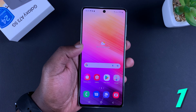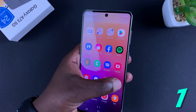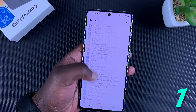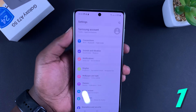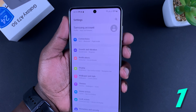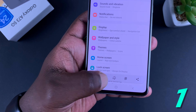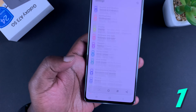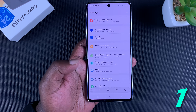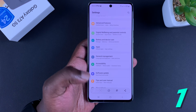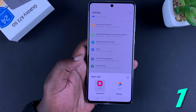You can also take scrolling screenshots if you're on a scrollable page, like the settings page. When you take a screenshot on a scrollable page, you get an extra option at the bottom of the screen. Tap on it and it scrolls, tap again and it scrolls again. When you're done, tap on the screenshot itself.